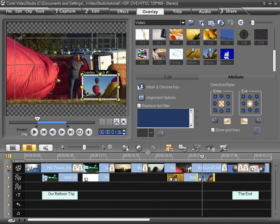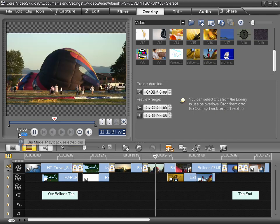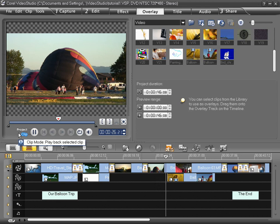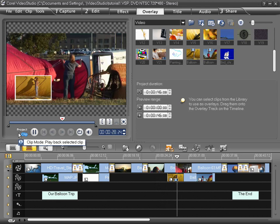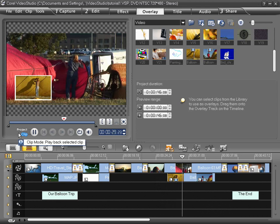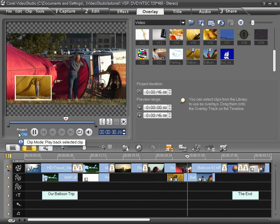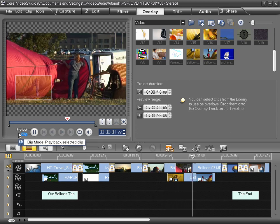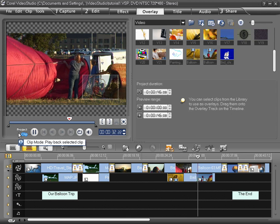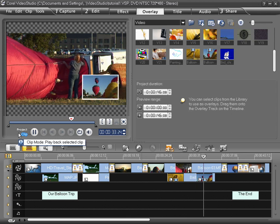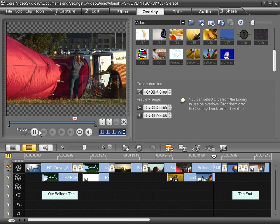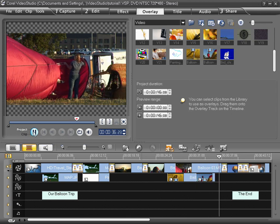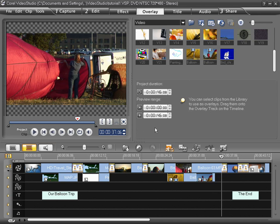Let's play this back to see how that works. Perfect. Let's try the Chroma Key feature now.